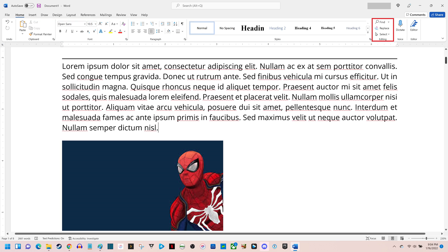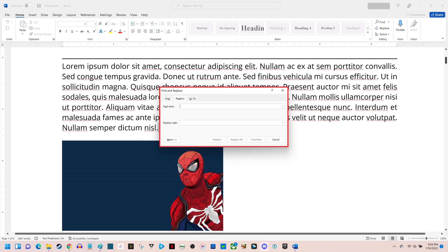Step 3. Find the Editing section in the ribbon, and then click Replace in that section. The Find and Replace box pops up on the screen.